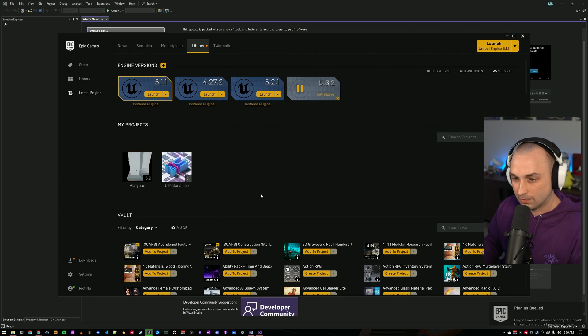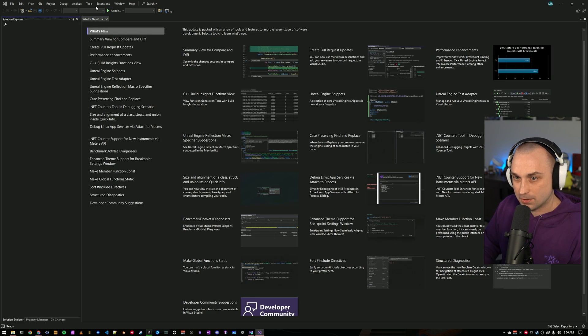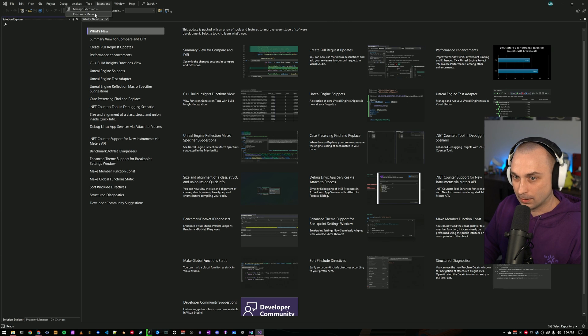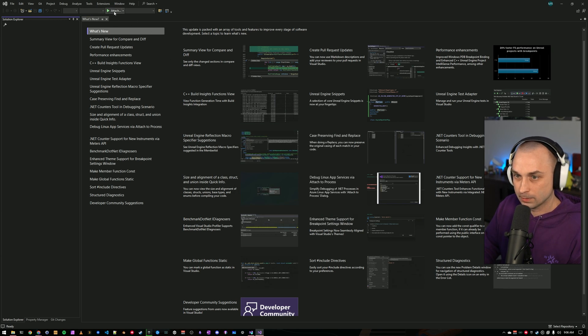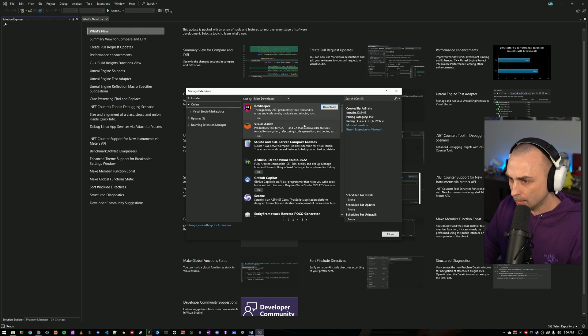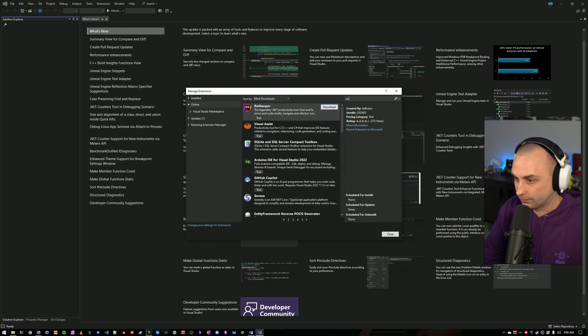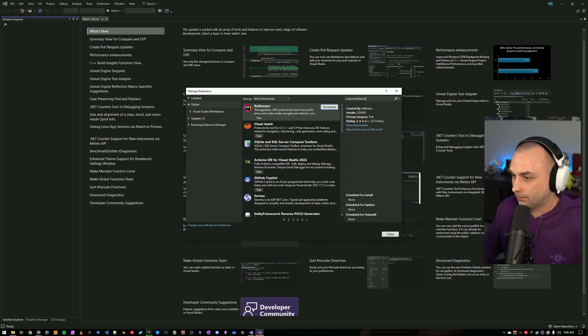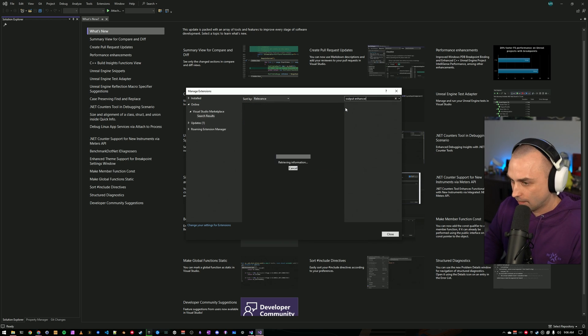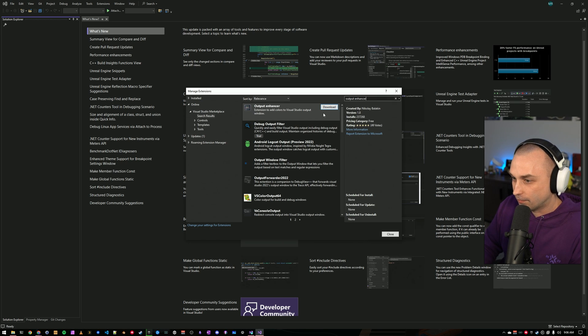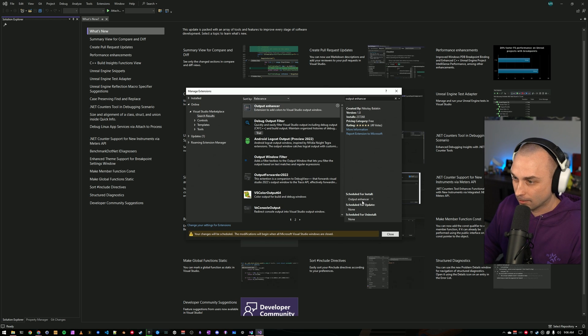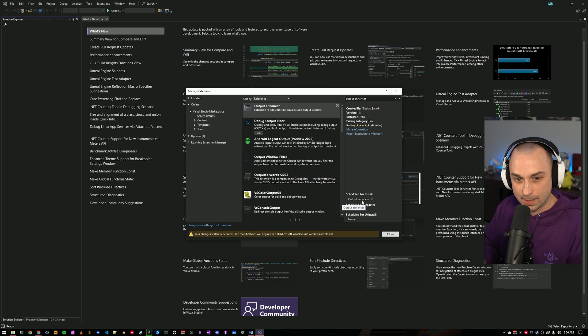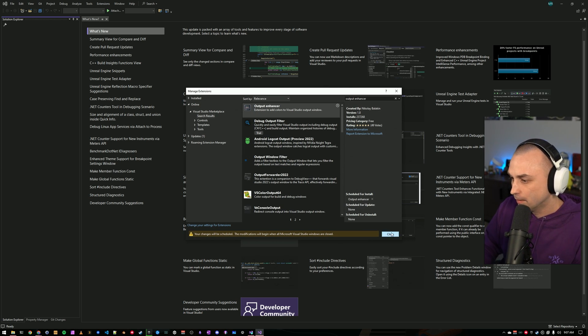While this is getting configured, let's also look at plugins. This is totally optional, but I really like a plugin called Output Enhancer. And what Output Enhancer does is it will add some basic coloring to some of the output windows. So, if you have a build error, it will highlight in red, hey, I had a build error.